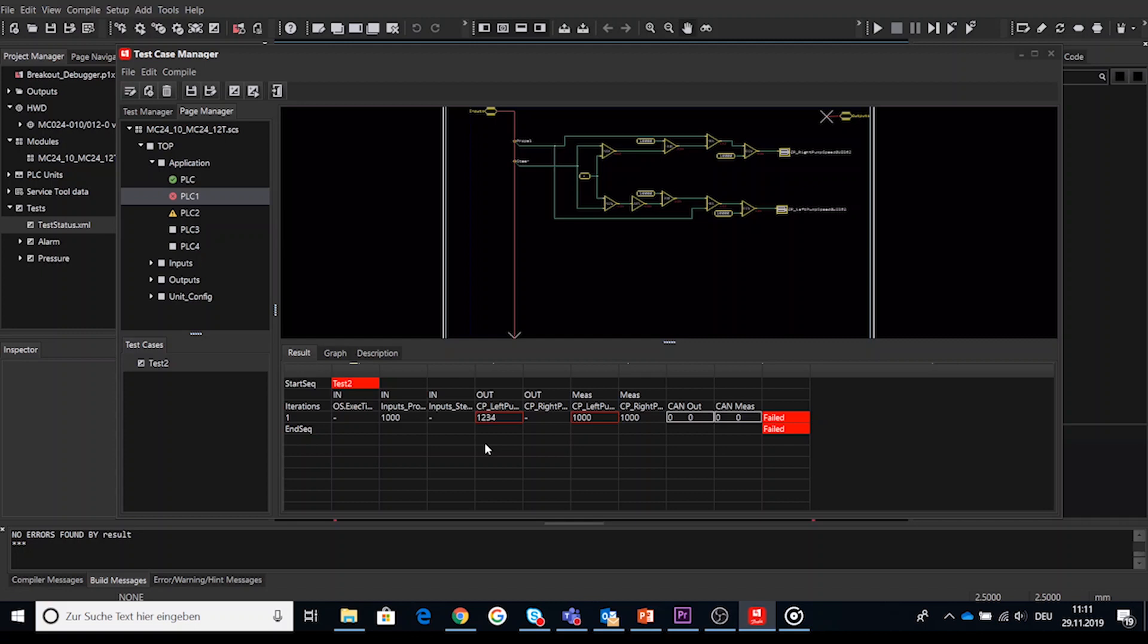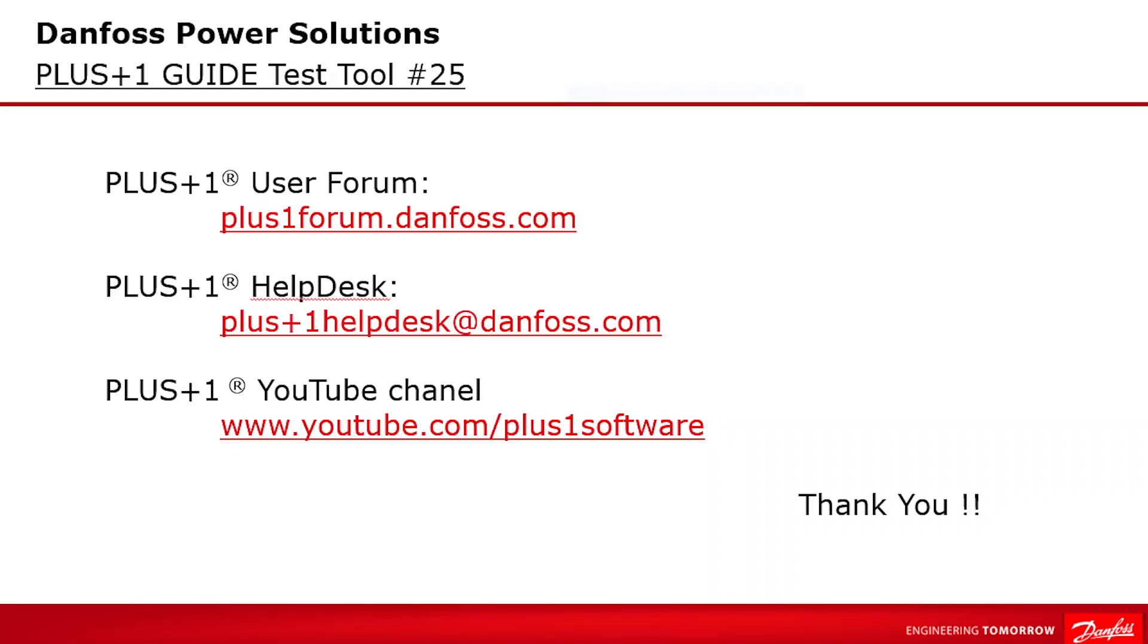All the shown elements and figures are well described inside the GUIDE user manual if further how to information is needed. We hope that you found this tutorial useful. Remember that PLUS+1 community help is available on the PLUS+1 user forum. Check out other videos on our YouTube channel or contact the PLUS+1 helpdesk. Thank you for your attention.